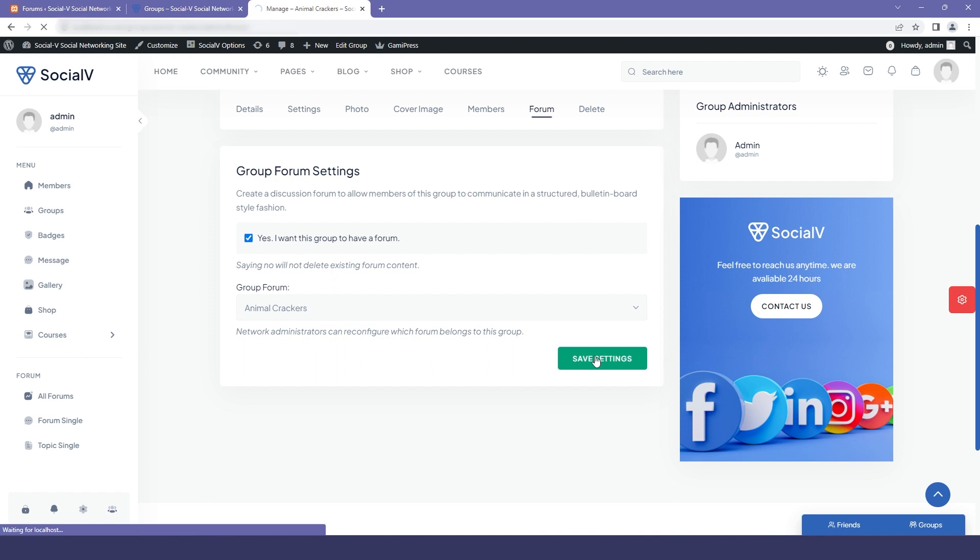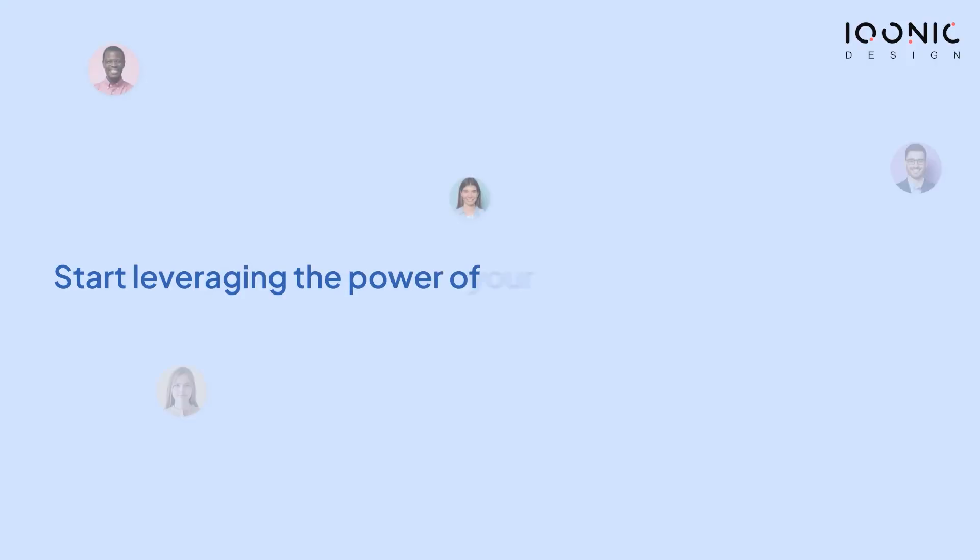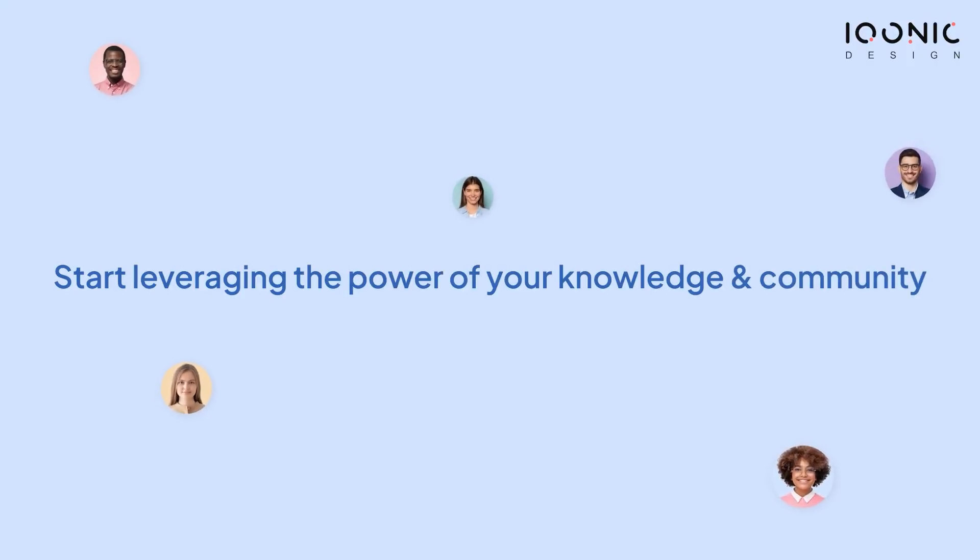Get started with Social View today and start leveraging the power of your knowledge and community.